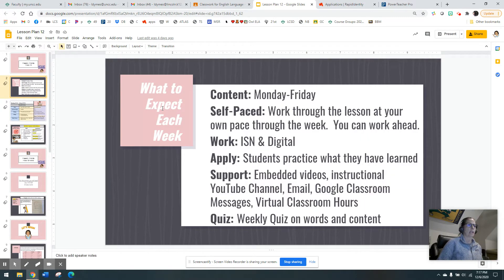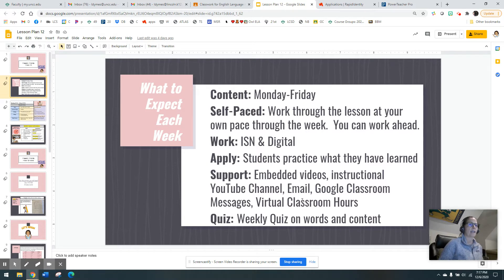As usual, you have your 'What to Expect Each Week.' We are going to be working digitally and in our ISM. Students are going to practice what you have learned, and if you need any additional support, I do have support features here — I can always pop into a Google Meet if you need me. And don't forget that you have your weekly quiz on words and content, which does not open until Thursday.